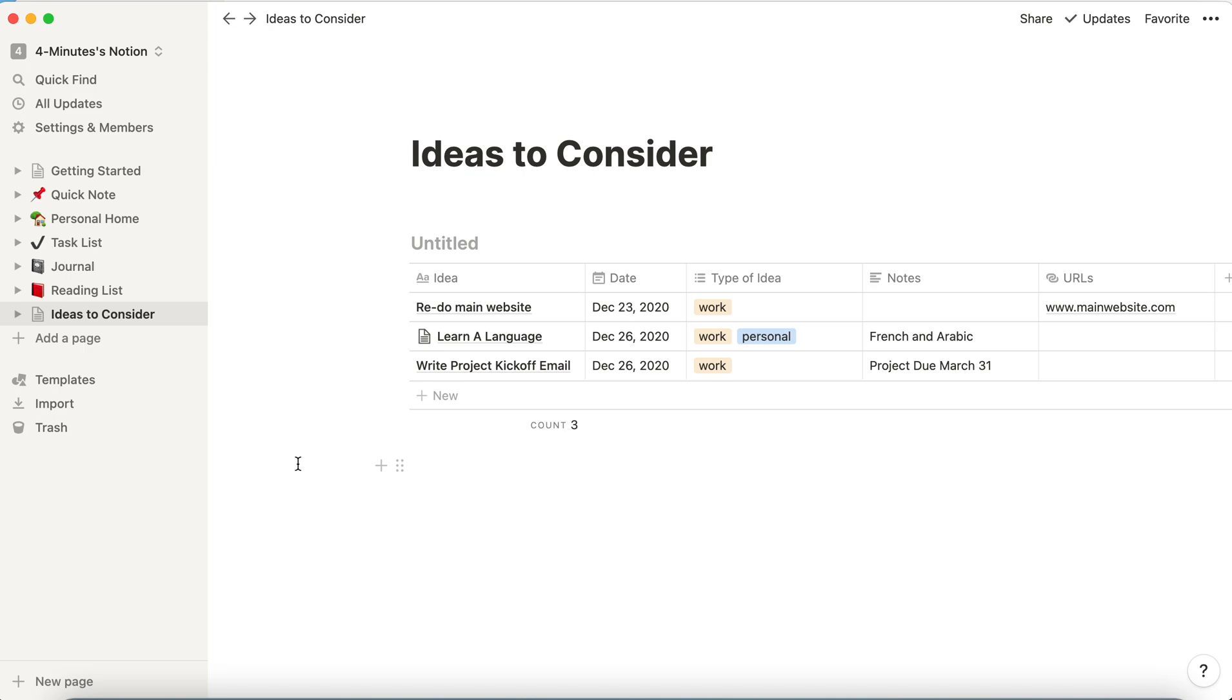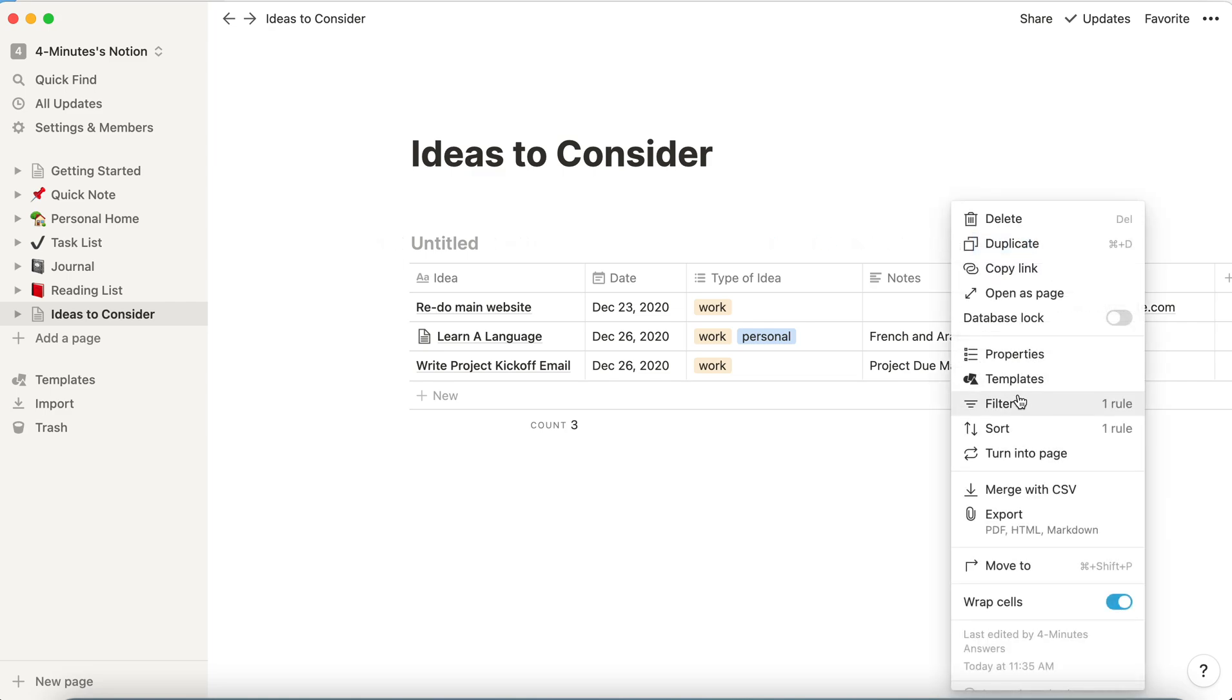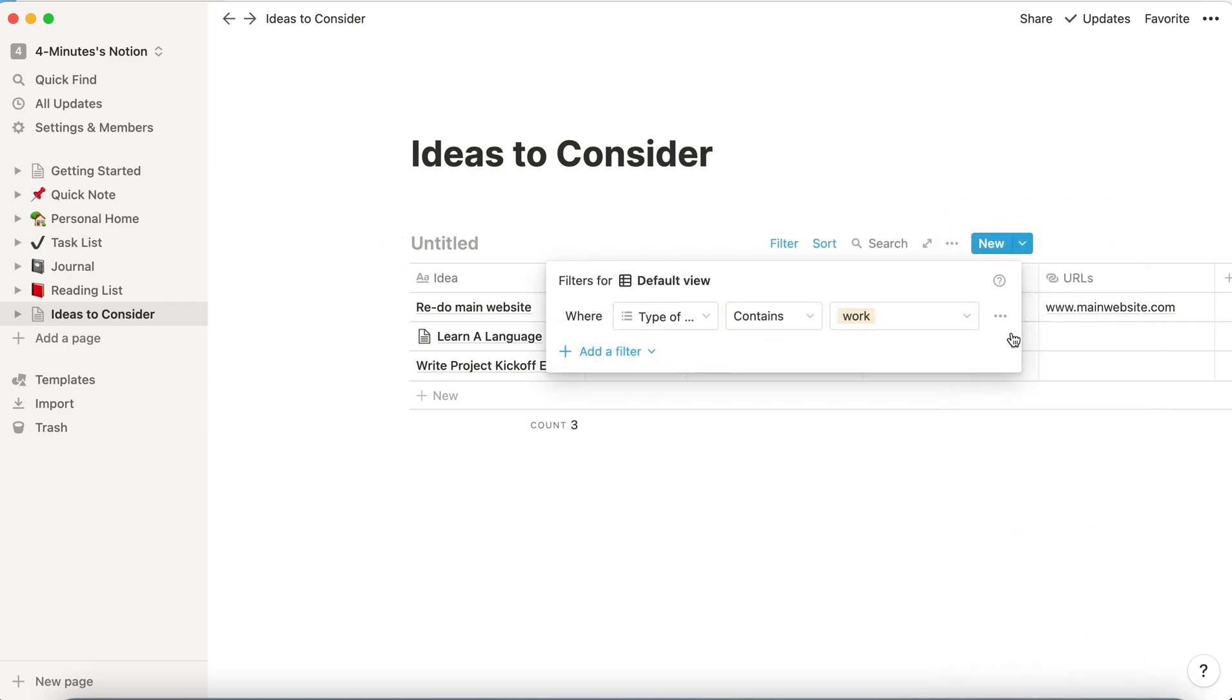Now it's important to know that the data never goes away. So even though all I see is this, when I remove the filter, when I remove this filter...